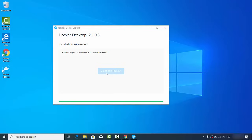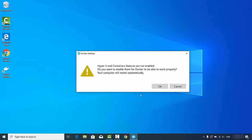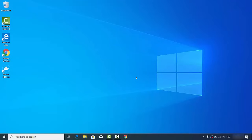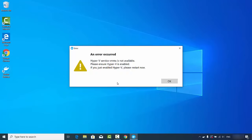After logging back in to Windows 10, a window appears saying 'Hyper-V and Container features are not enabled — do you want to enable them?' Click OK to enable them. Then click the Docker Desktop icon to start the application. A message appears: 'Hyper-V service VMM is not available — if you have enabled Hyper-V, restart your computer.' So I'll restart the computer.